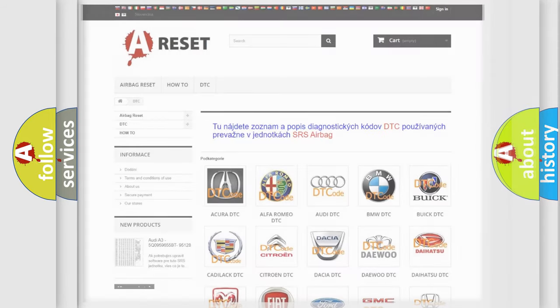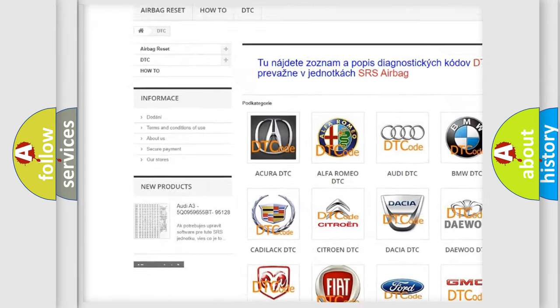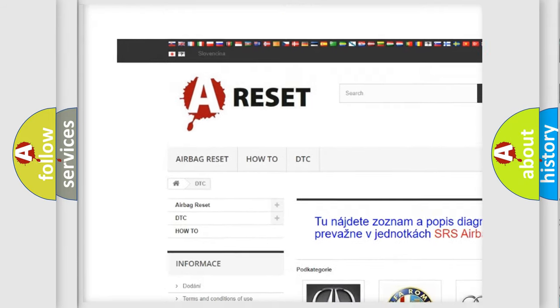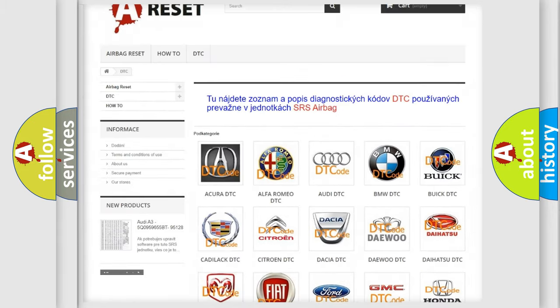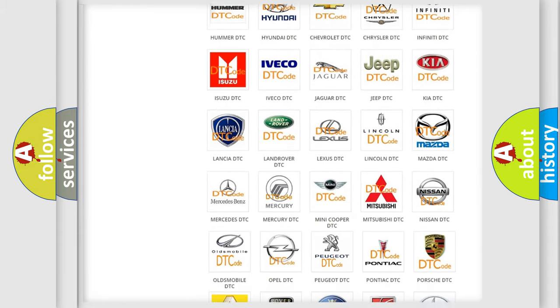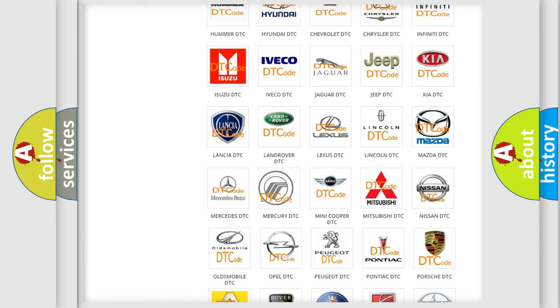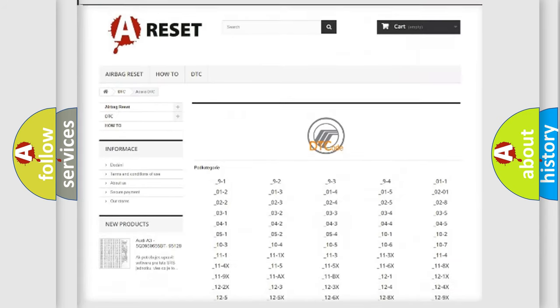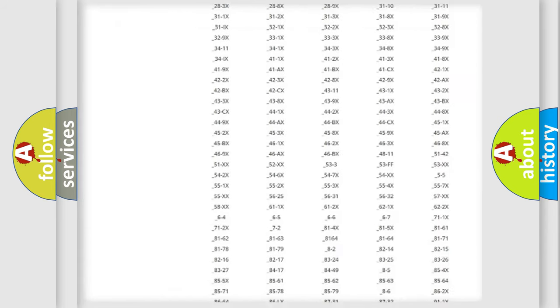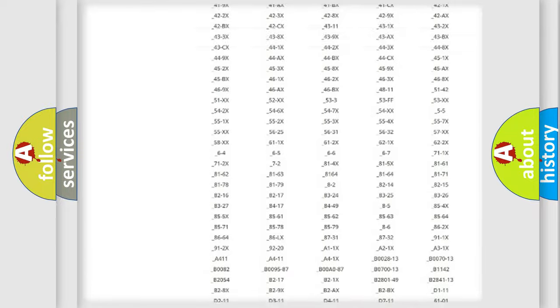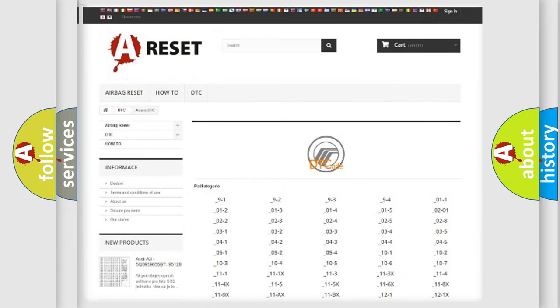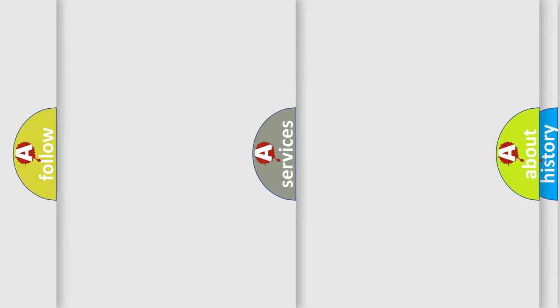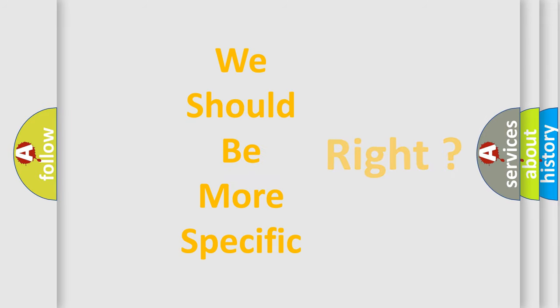Our website airbagreset.sk produces useful videos for you. You do not have to go through the OBD2 protocol anymore to know how to troubleshoot any car breakdown. You will find all the diagnostic codes that can be diagnosed in Mercury vehicles, and many other useful things. The following demonstration will help you look into the world of software for car control units.